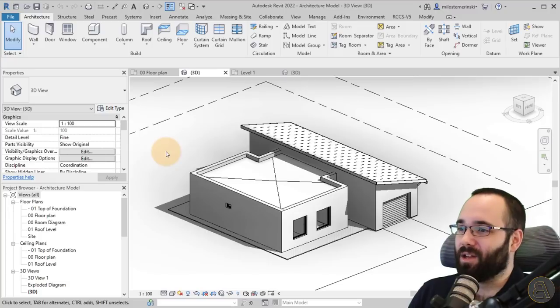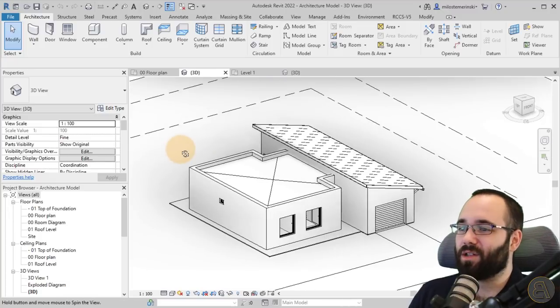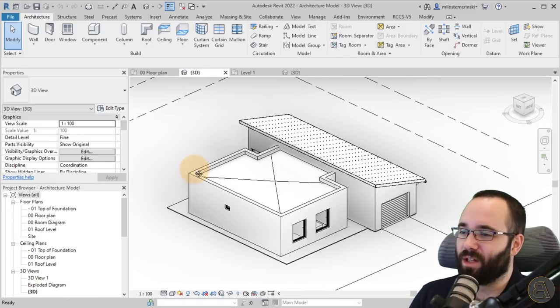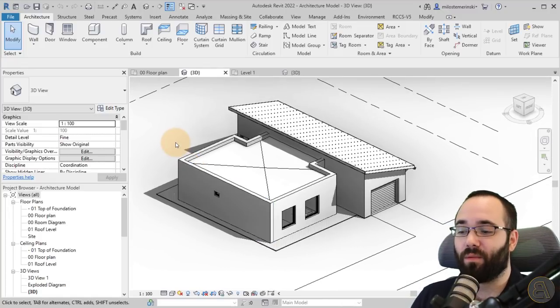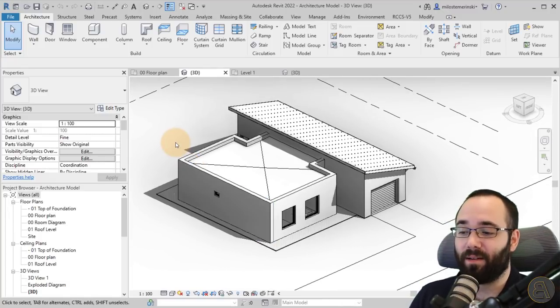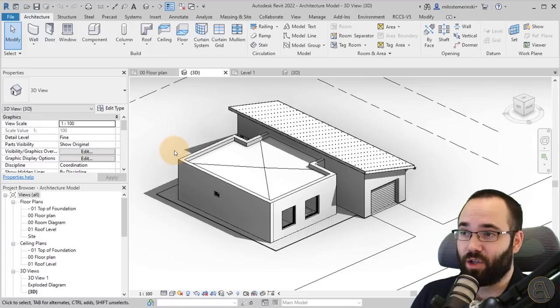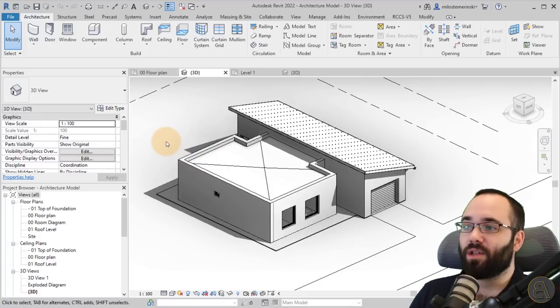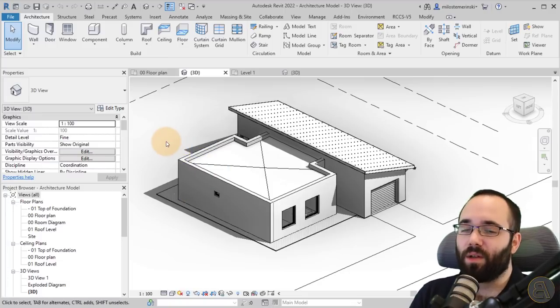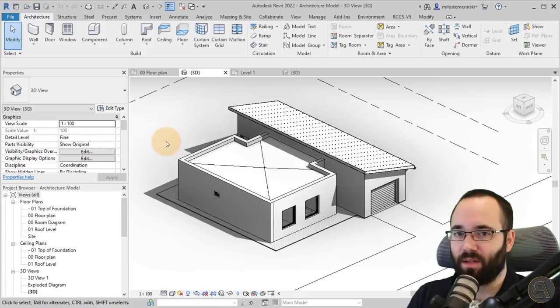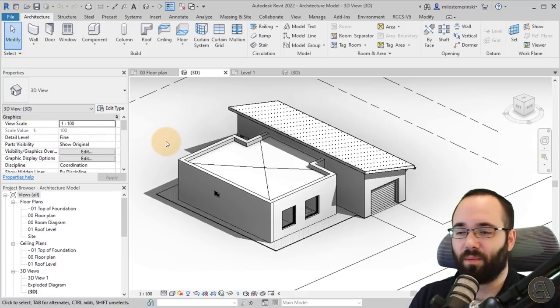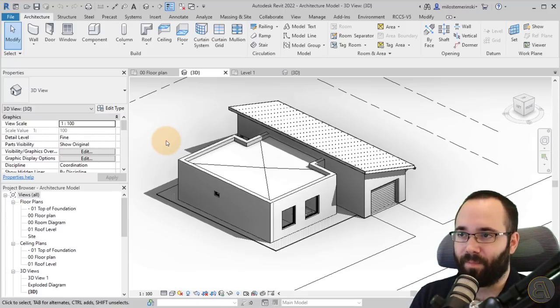And here we are. This is just one of my projects from my website, from one of the courses. This is where I'm going to be testing out the first one, the Auto Section Box. When you install all of these plugins, it's just a simple process and then you're done.